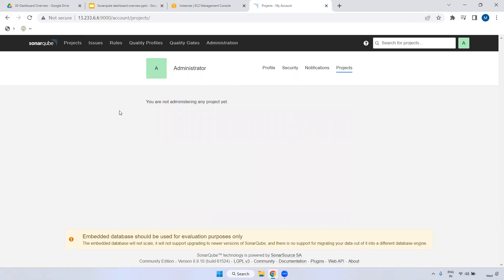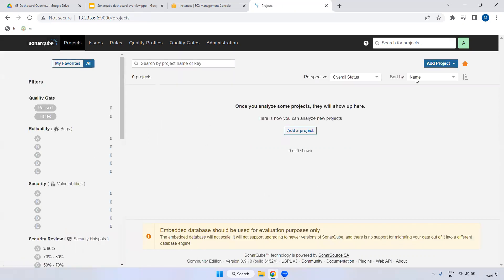Under Projects, currently we don't have any projects because we just installed SonarQube and haven't created any projects yet. Click the SonarQube logo and you can see many options. If you want to create a project you can do it manually, but I will show you how to integrate SonarQube with Maven - it will generate a project here, push the code, analyze it, and generate bugs, vulnerabilities, and code smells. We will see that later.